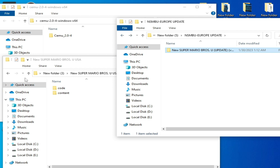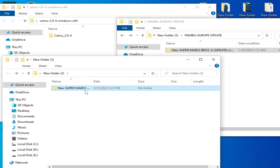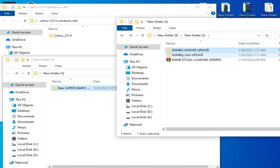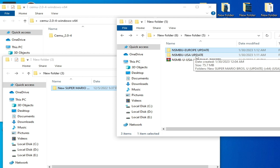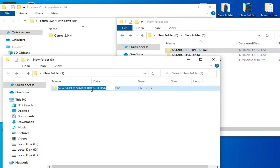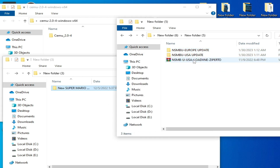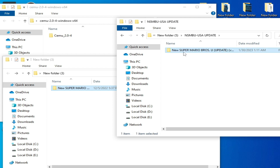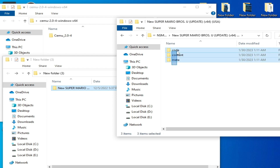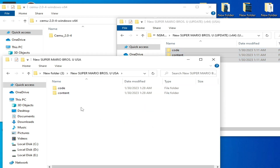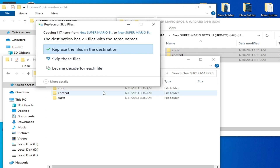Before using update folders, make sure you are using the right update for your game. My game is in the USA region, and I have two region updates — Europe region and USA region. If your game is in the USA region, use the USA region update. Go to your update folders, copy the three folders, then go to your original game folder and paste them there.